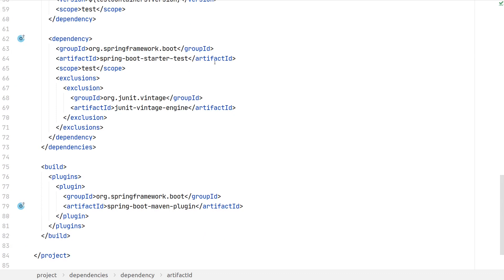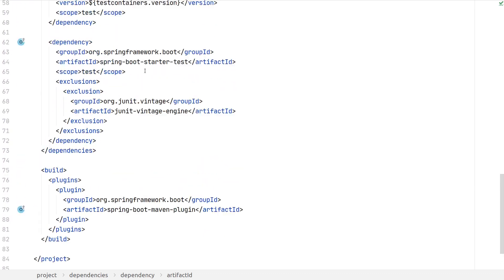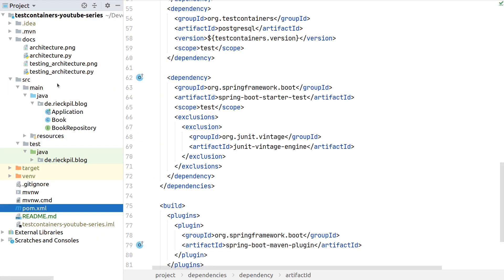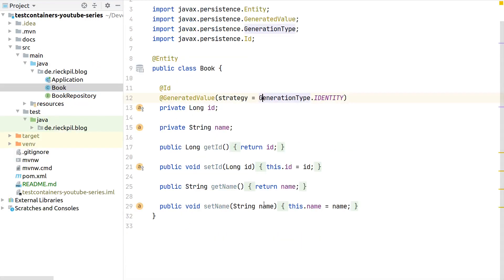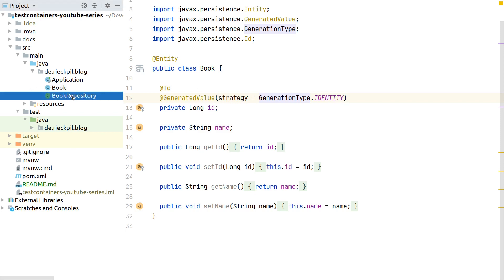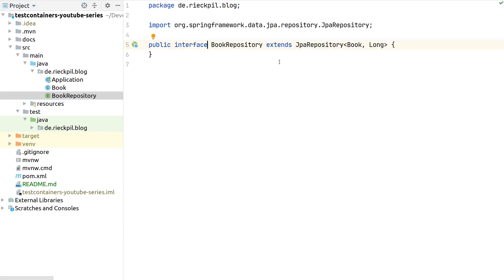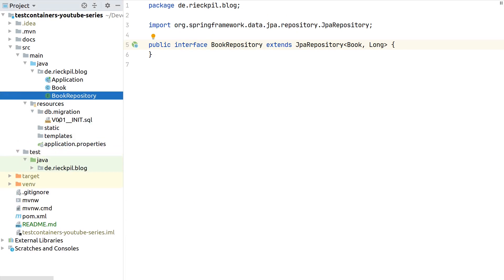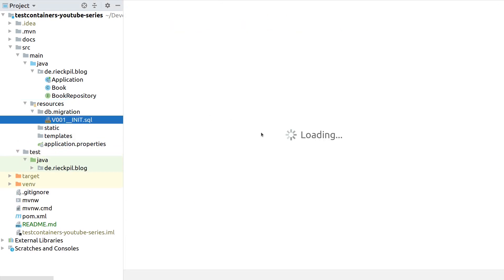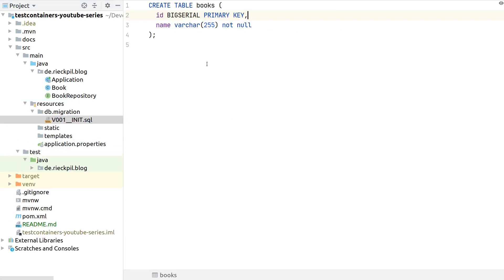Then finally here the Swiss Army knife, the Spring Boot starter test which will include all the test dependencies we need. Let's take a look at the application. As I mentioned, nothing special here - we have a simple JPA entity to demonstrate that this whole setup is working.